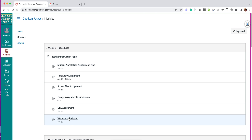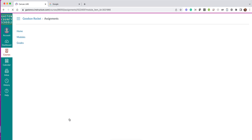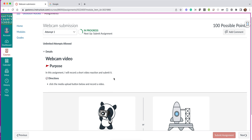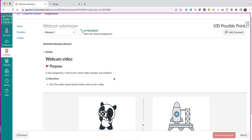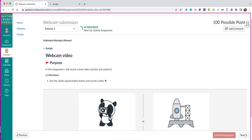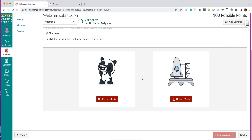So here's our assignment: Webcam Submission. You notice it says in this assignment I'll record a short video reaction and submit it. So all I need to do is scroll down, and here we've got this picture of the panda that says record media.